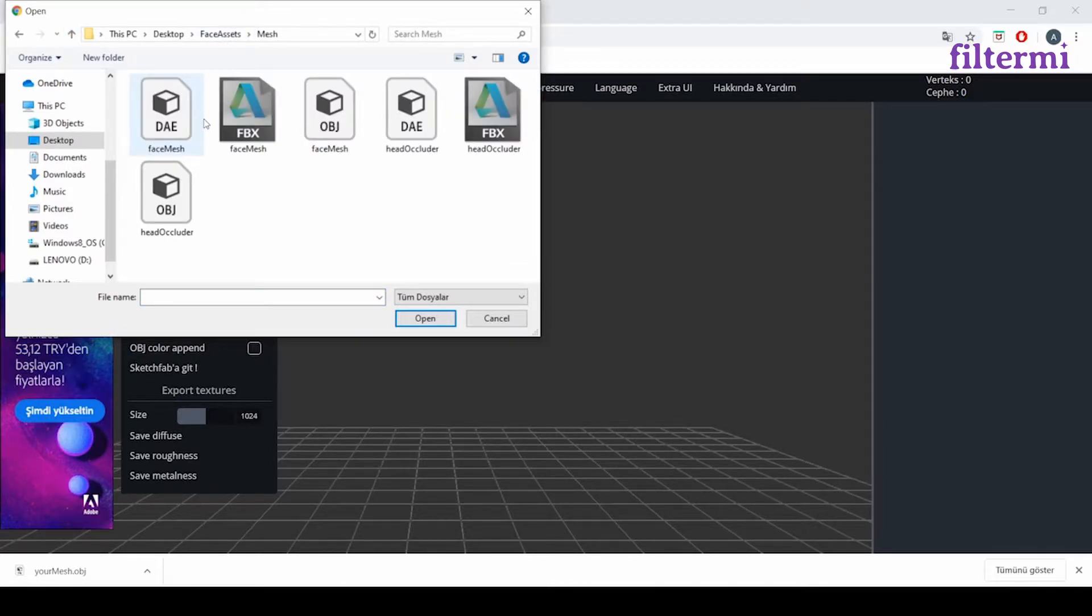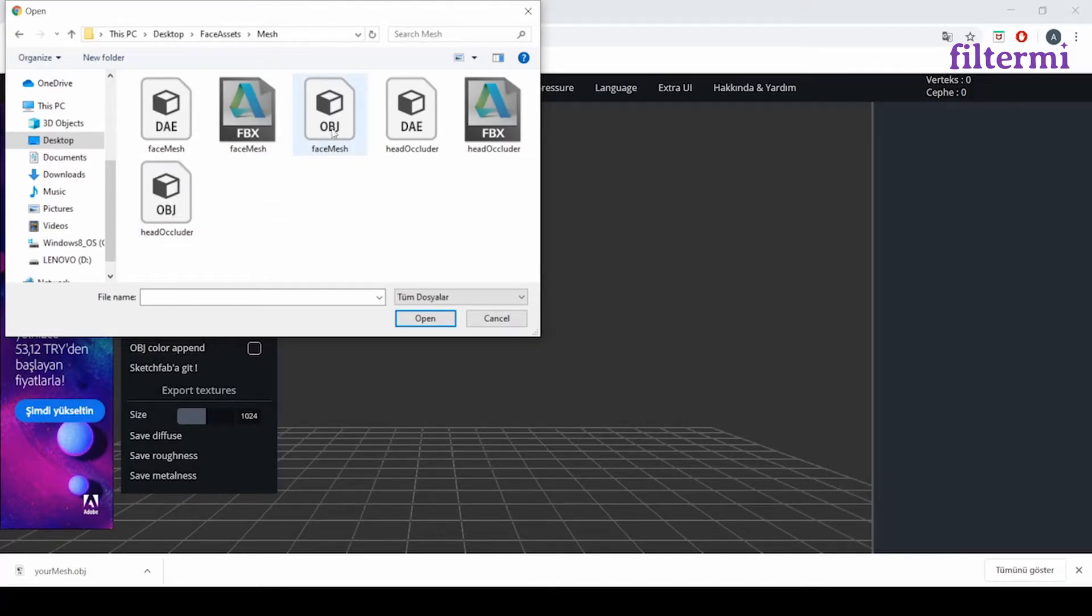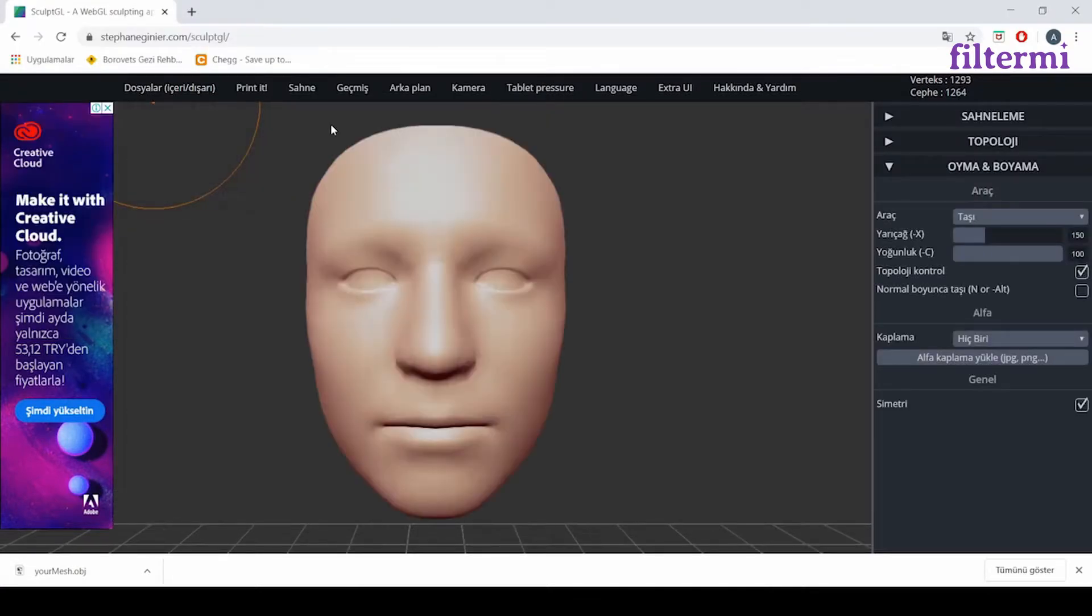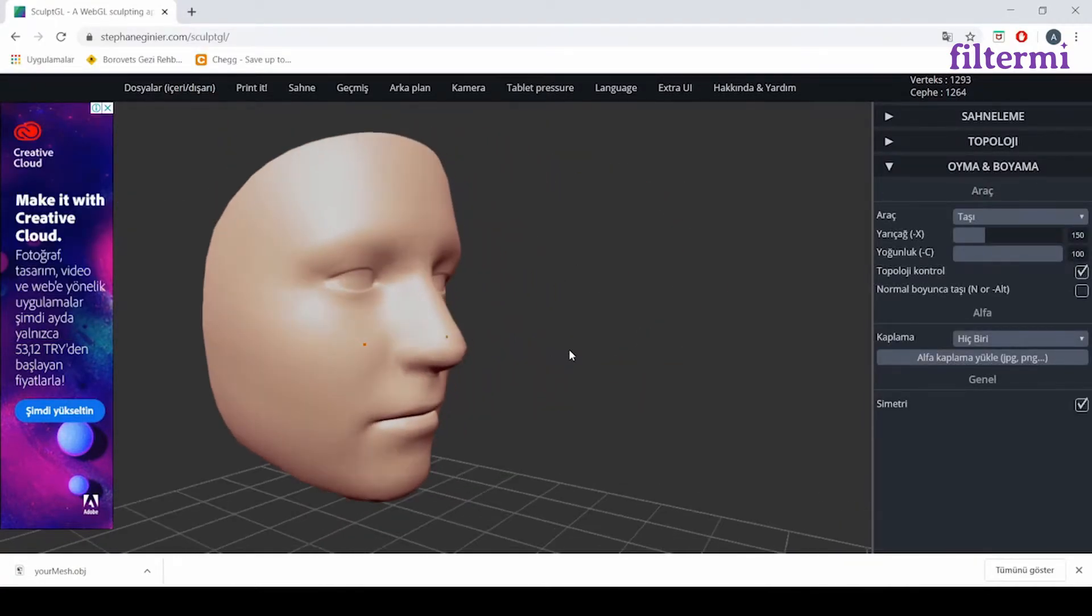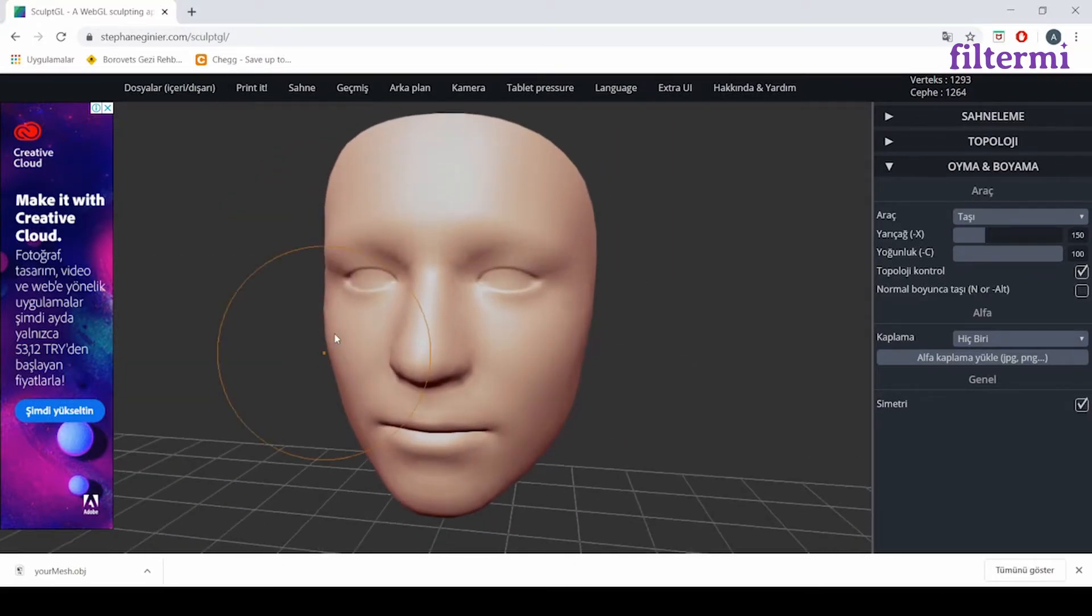I'll show you like this. After entering the face assets, we open the mesh. After this, it's face mesh this time. We use this one on head occluder. This time, we are opening face mesh object here. It brings us this face model.